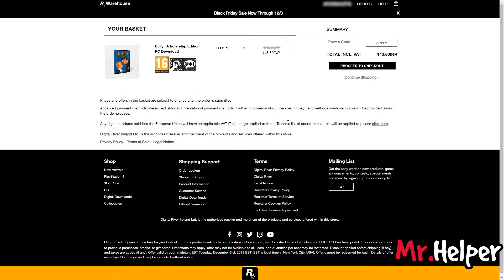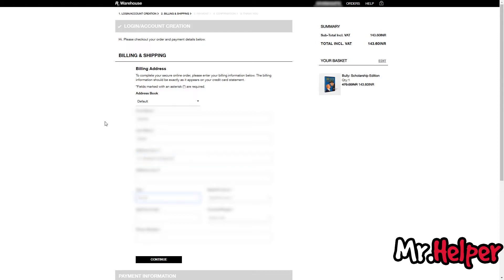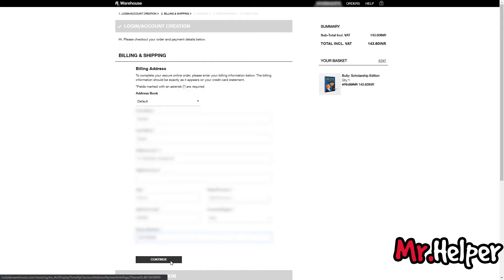Now click on proceed to checkout. Now fill the form here with your first name, last name, address, and phone number. After filling everything correctly, click on continue.